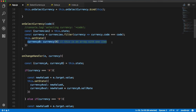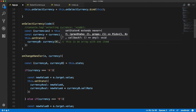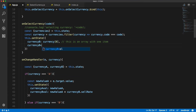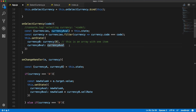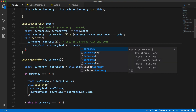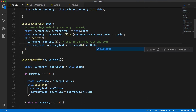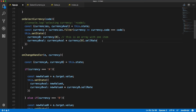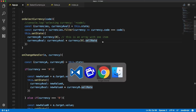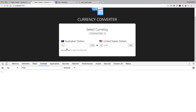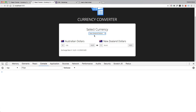Inside of setState we will define currencyBVal to be currencyAVal — which we get from the state — multiplied by the just-selected currency's sell rate. So whatever we just selected in the dropdown, we multiply the current currencyAVal by it. Looking at it in the browser, typing into any input automatically updates the other side, and when changing the dropdown the second input always updates to the right value.